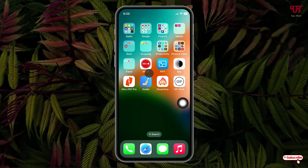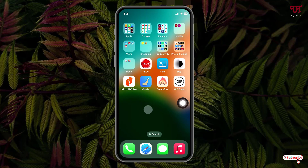Now you can see the screen touch point — wherever I'm moving or touching anywhere, it's showing up.